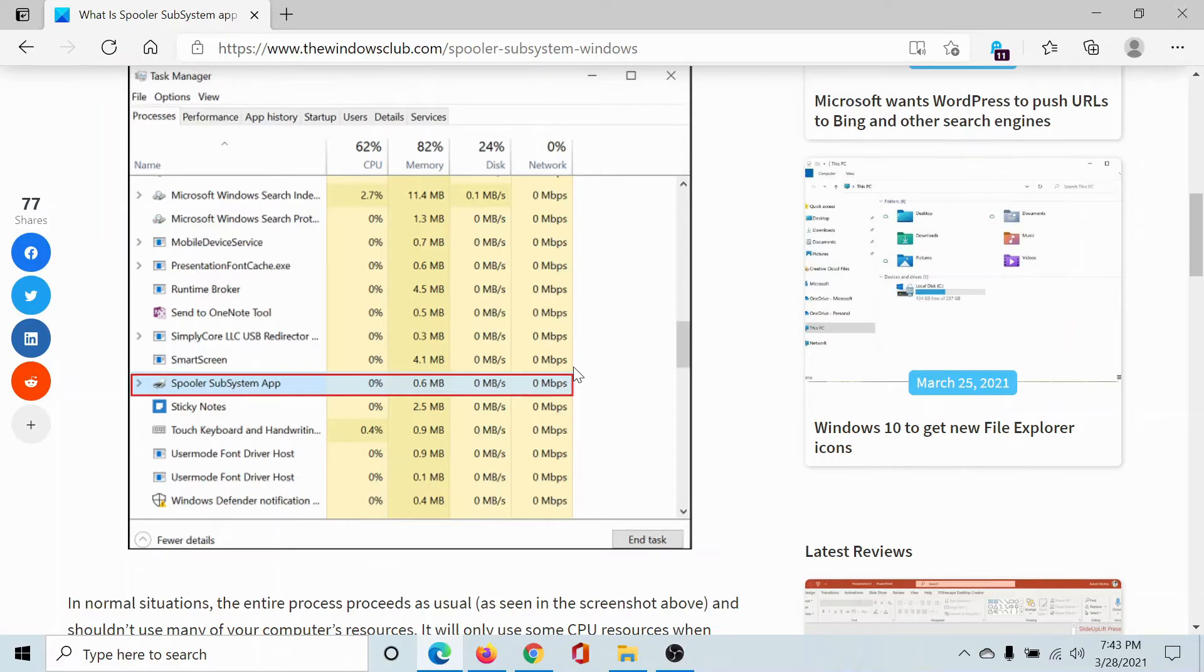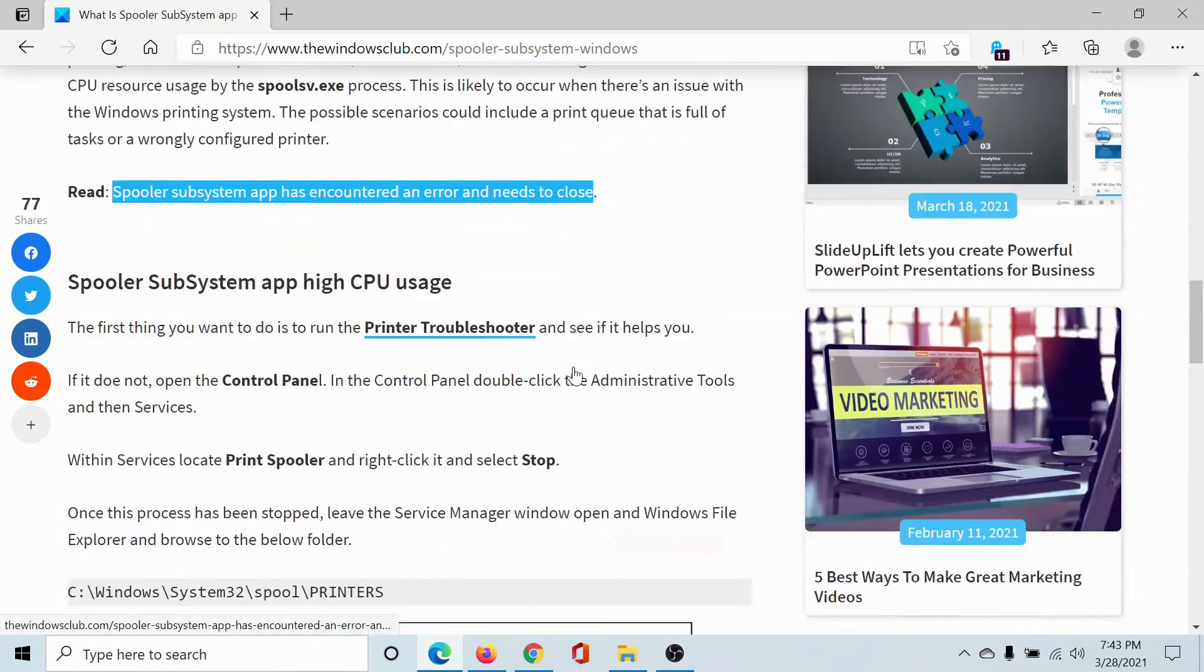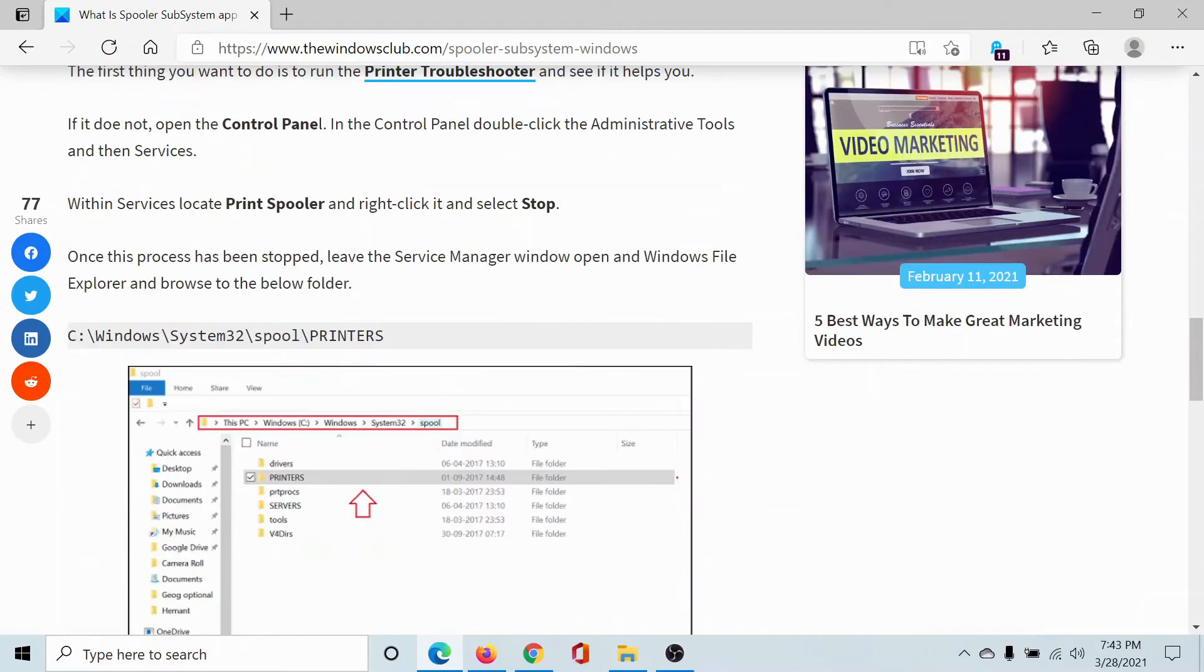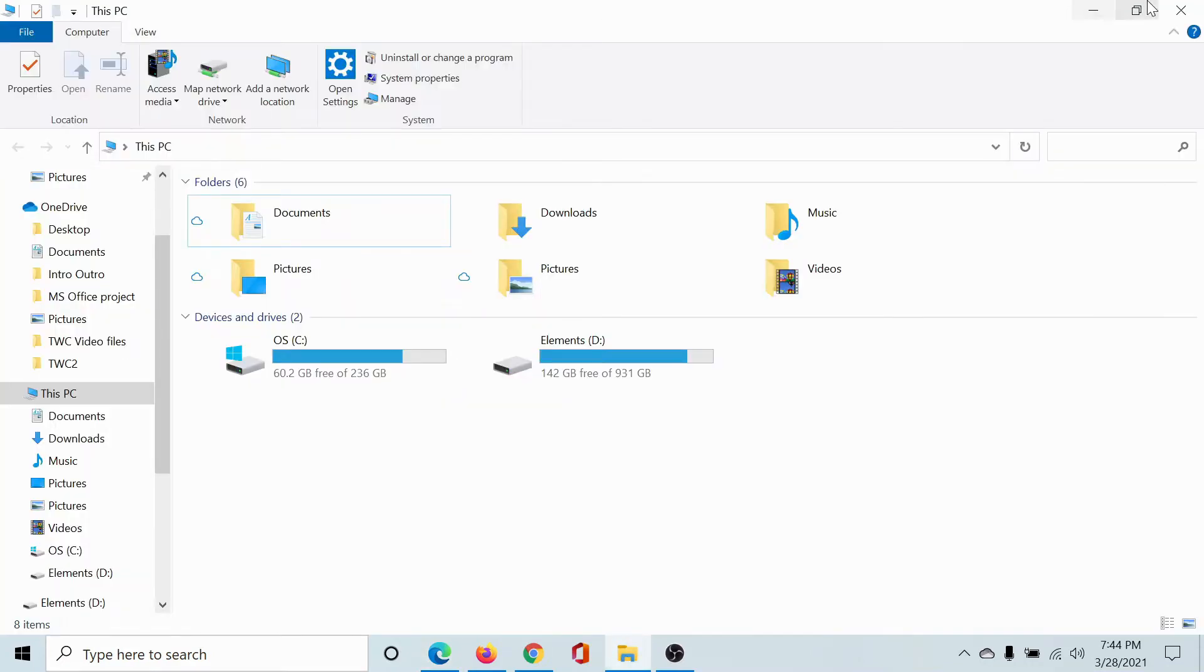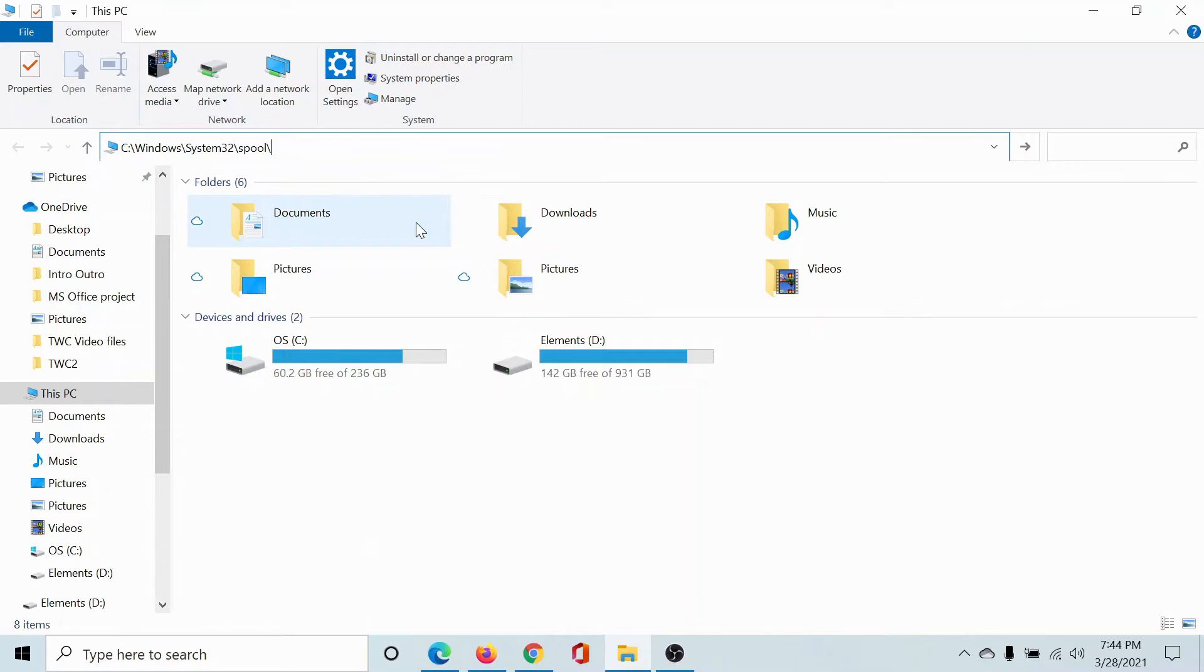The procedure to do so is to go to this path: C drive, Windows, System32, Spool. C drive is the system drive - if it's different in your case, please troubleshoot accordingly. I'll copy the path here and hit Enter. Now in this Spool folder, you'll find the Printers folder.